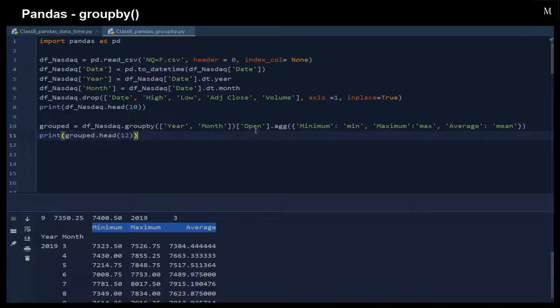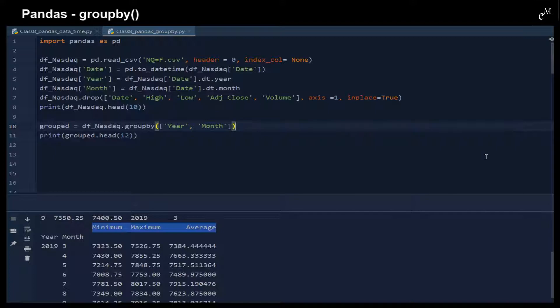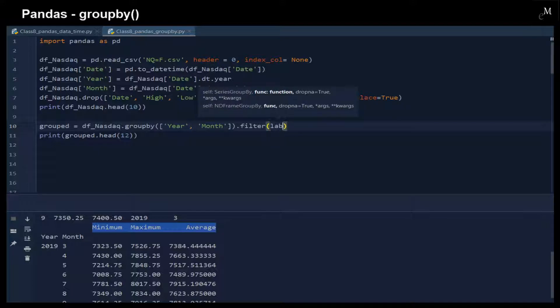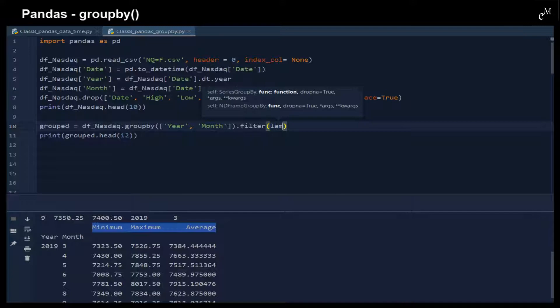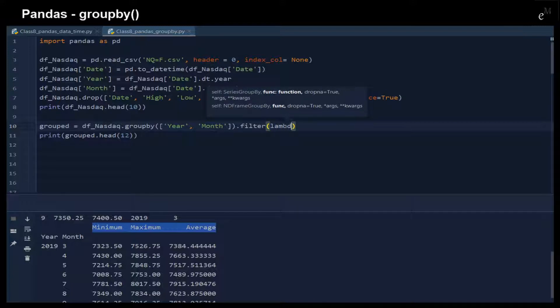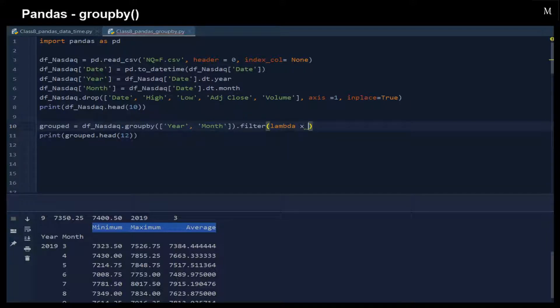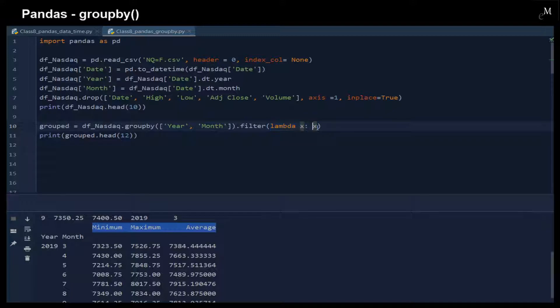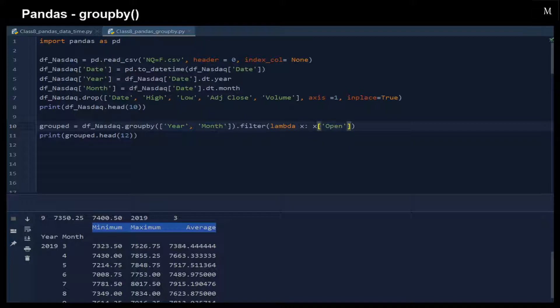We can also use a filter function to filter out the values that we don't want before we calculate this statistical function. For example, here we use the filter function and then we put a lambda x. Lambda x just means that it's a function that applies to every single element inside this dataframe.